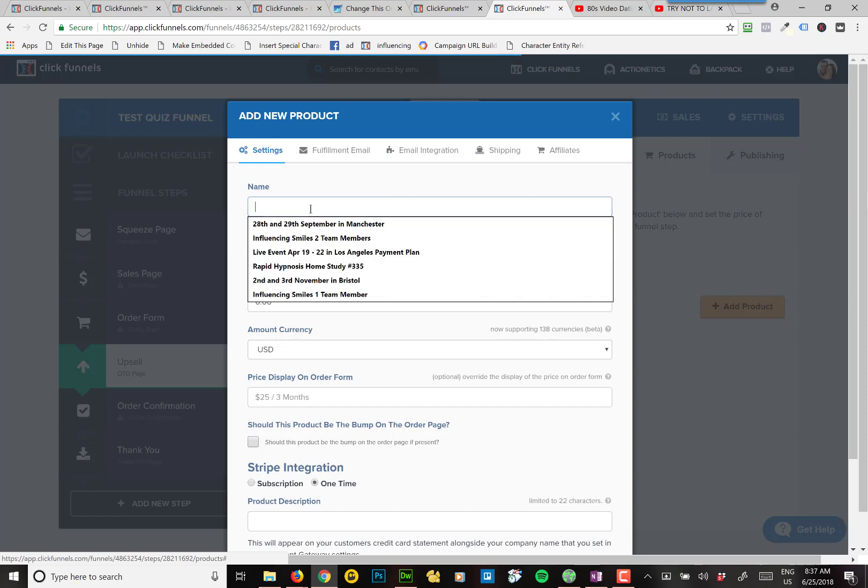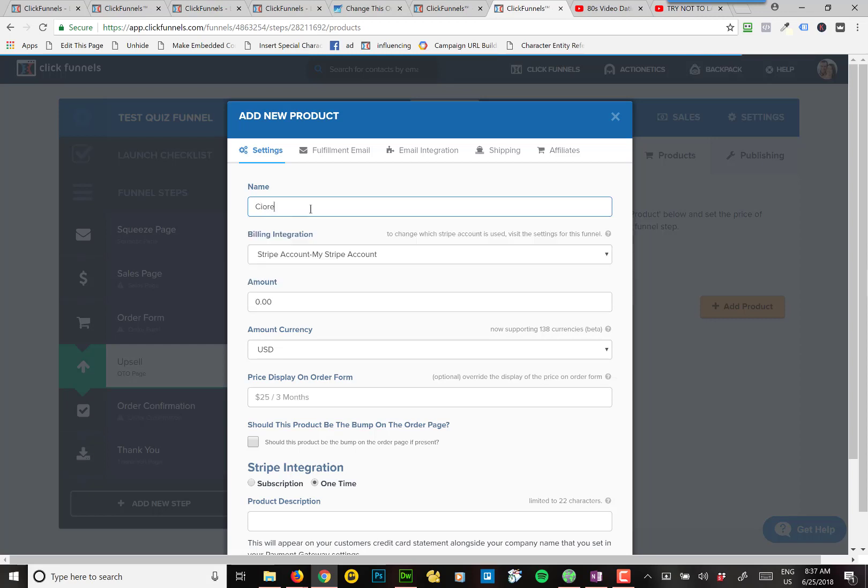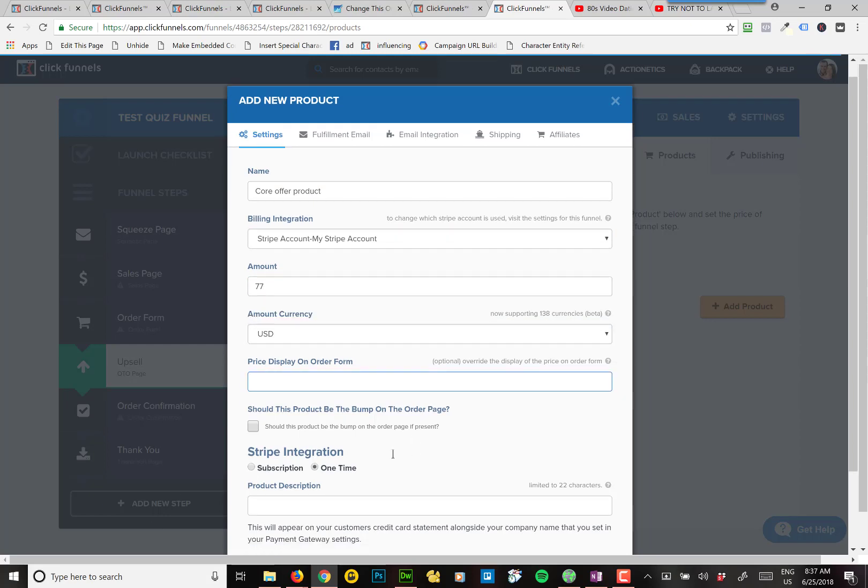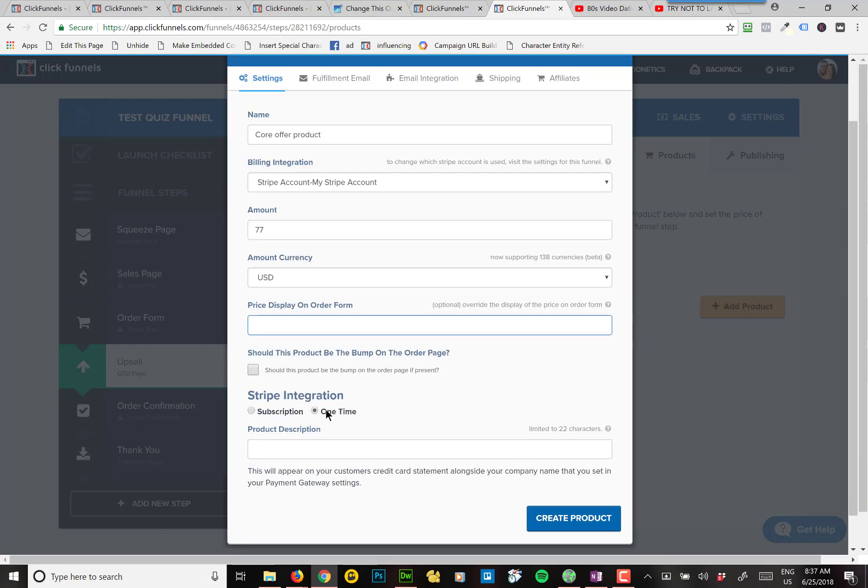So in this case, we'll do a core offer, I'll just call it the core offer, core offer product. And it's $77, $47, or whatever we decided you're going to charge on that, and it's a one-time charge.